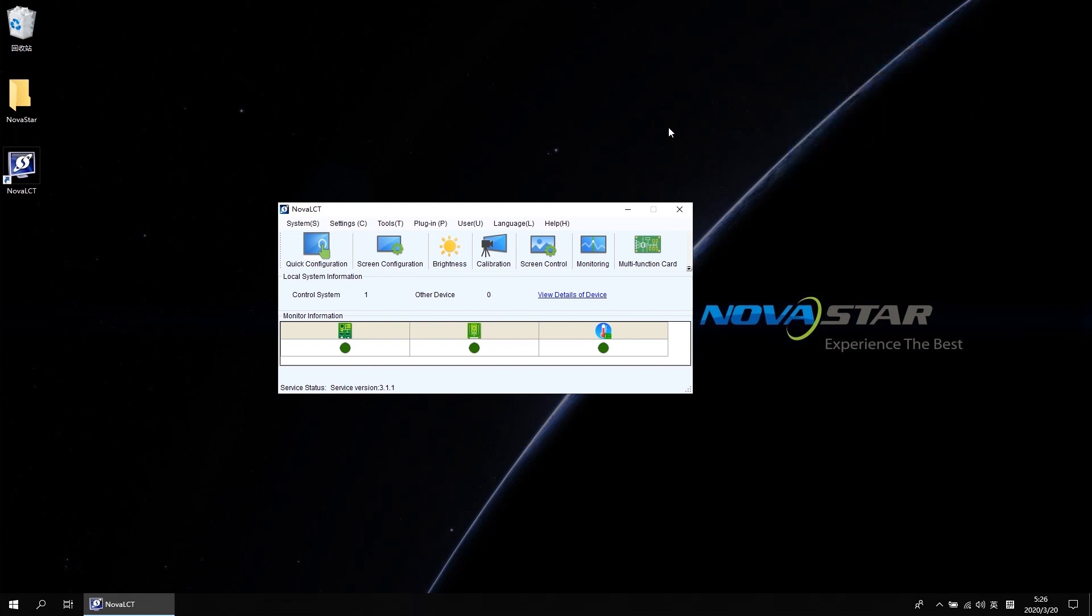OK. That is all for the screen connection and multi-screen management. Thanks for your watching. See you next time.